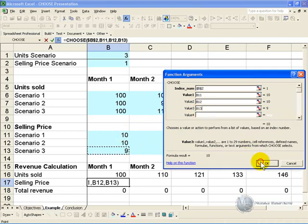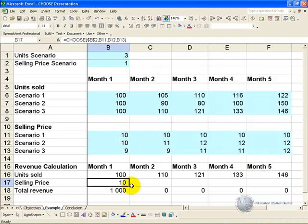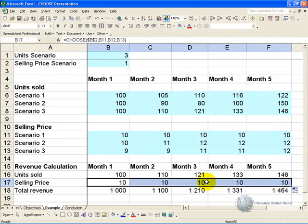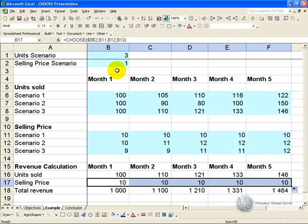When we say OK, we can now copy it across, and exactly the same way, because the scenario is set at 1, it is pulling through this row, and it's coming through here.